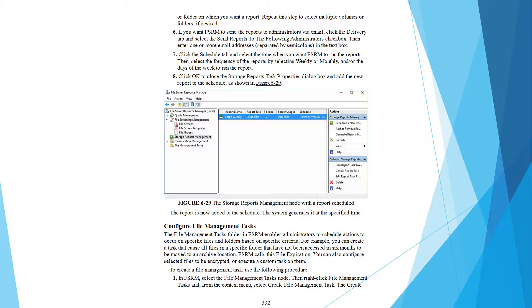To create a file management task, in Server Manager select File and Storage Services, and then select File Management Tasks.